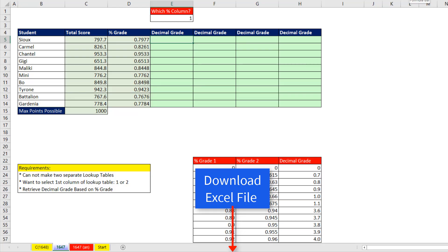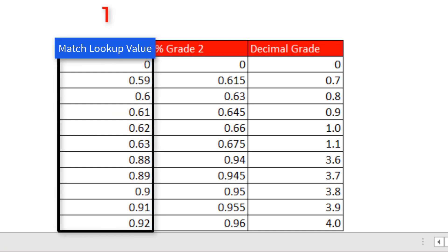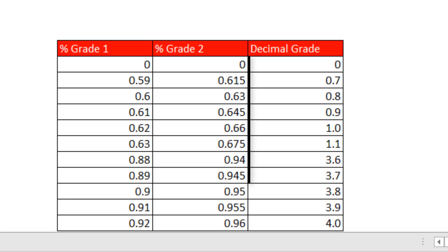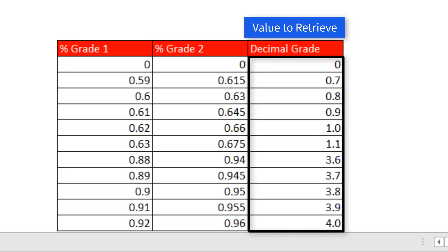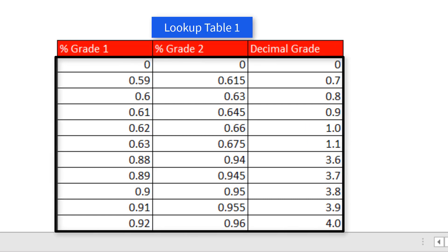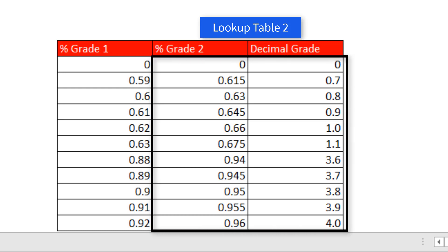Now there's two ways we can think of this. We can think of one or two different columns to match the percentage in, and then a single decimal grade column, or we can think of it as two different complete lookup tables.